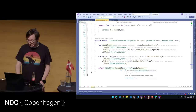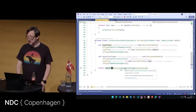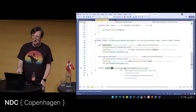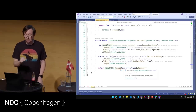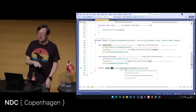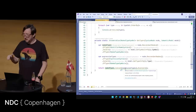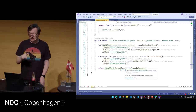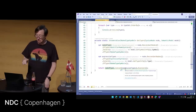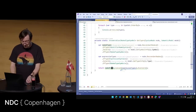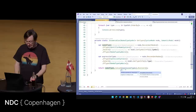I should be using SymbolEqualityComparer when comparing symbols — and that's incredibly meta: that's the Roslyn Analyzer Analyzer telling me I've written my Roslyn Analyzer wrong, and probably offering me a code fix.